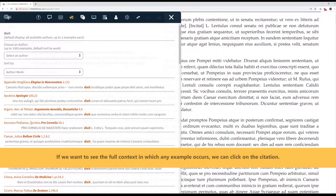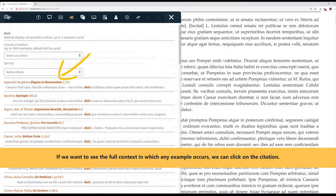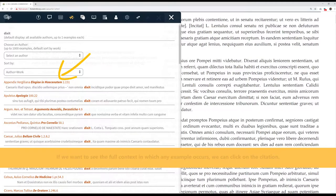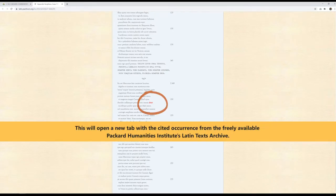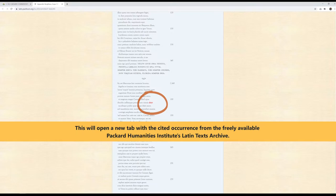If we want to see the full context in which any example occurs, we can click on the citation. This will open a new tab with the cited occurrence from the freely available Packard Humanities Institute's Latin Texts Archive.